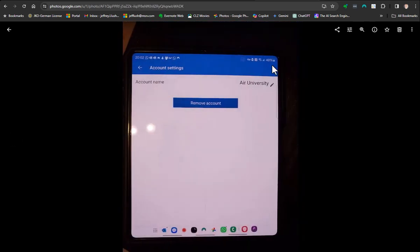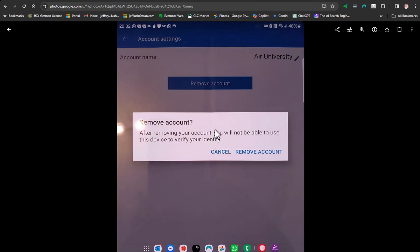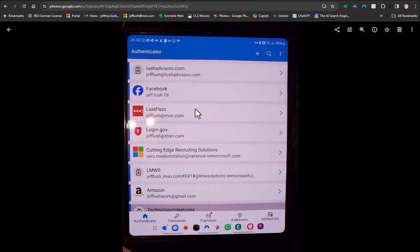When you select on that gearbox, it's going to pull up another screen and say, what do you want to do? You want to remove the account. You're going to say yes, remove the account. Then this will remove it. And you'll see here on the next screen, Air University is no longer there.